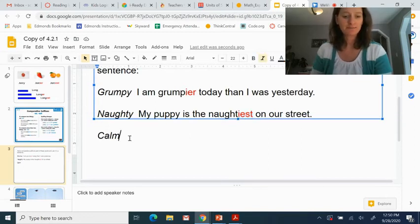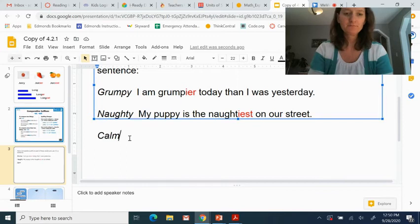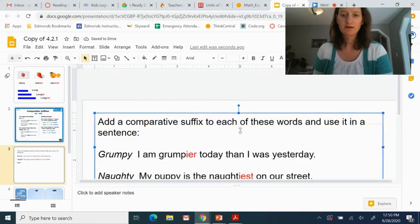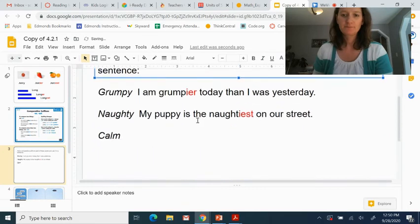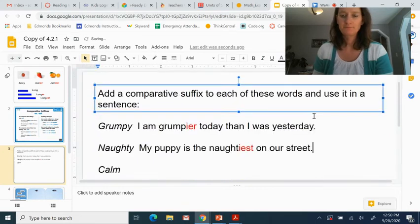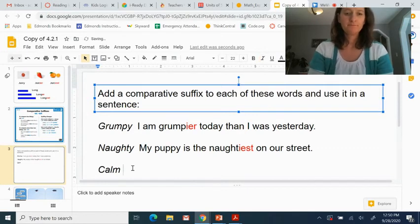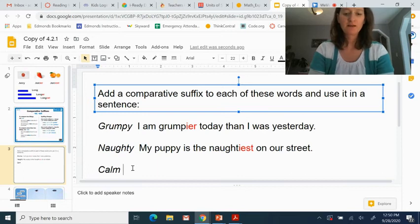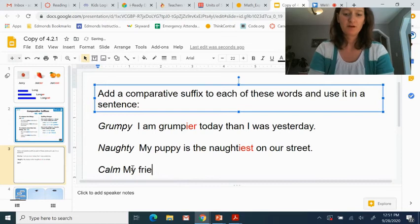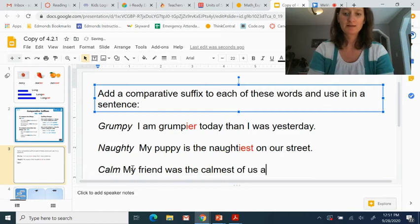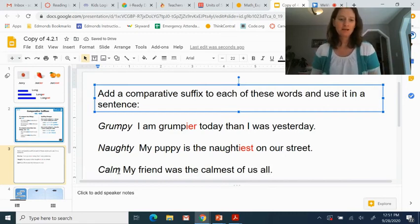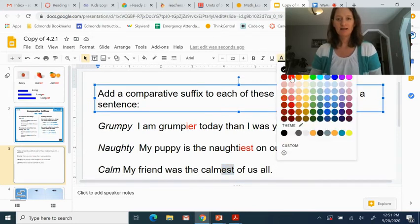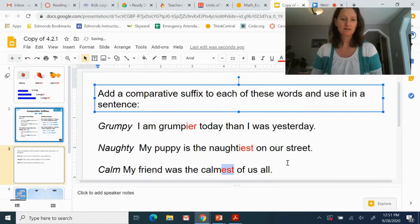What about calm? Let's have a sentence here. My friend was the calmest of us all. Now here, it didn't end with an i or a y. So we could just leave everything the same and just add our est ending on the end.